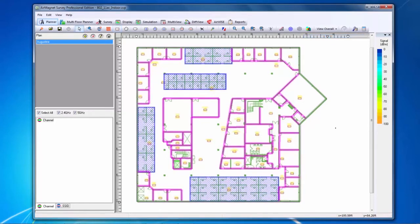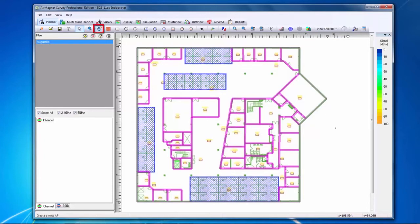Now that I have all my walls and areas set up, I can begin to place my access points onto the floor plan. To place an AP, I click on the Create AP button. Now when I click on the floor plan, an access point will be placed there.